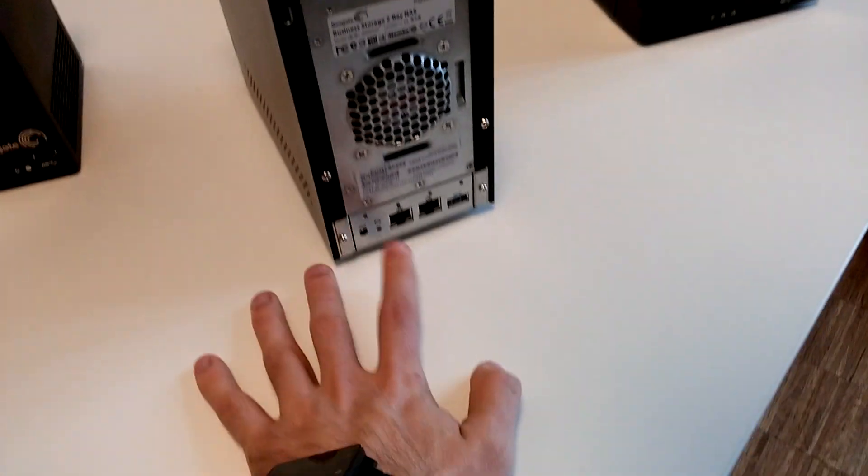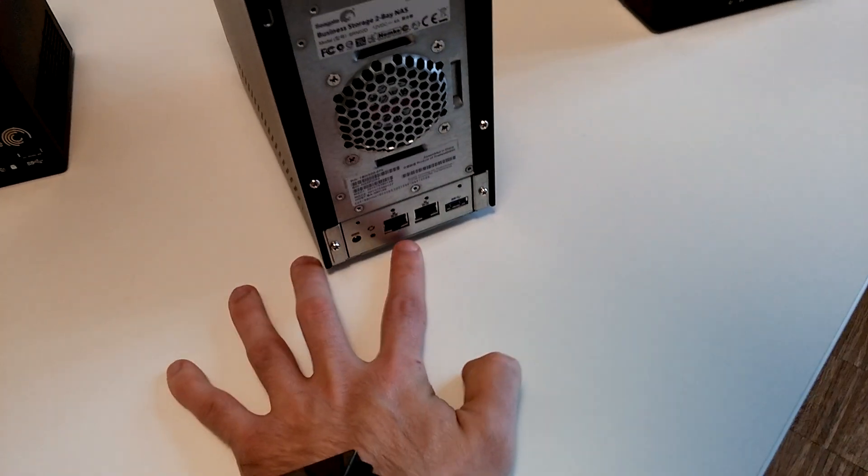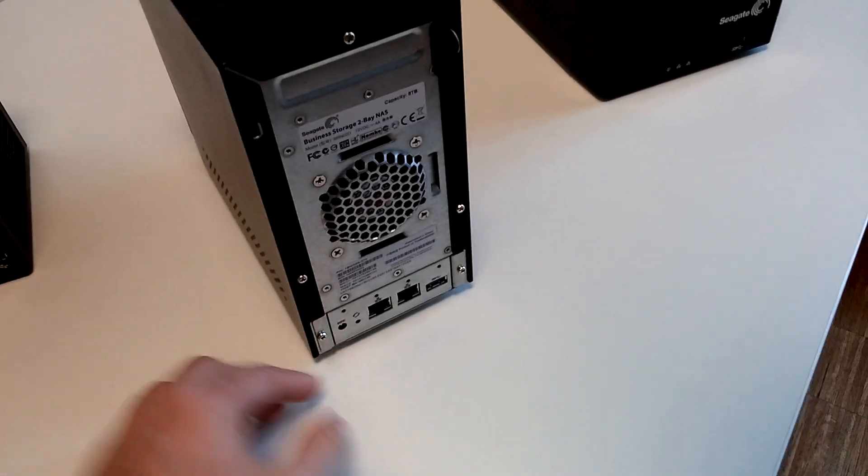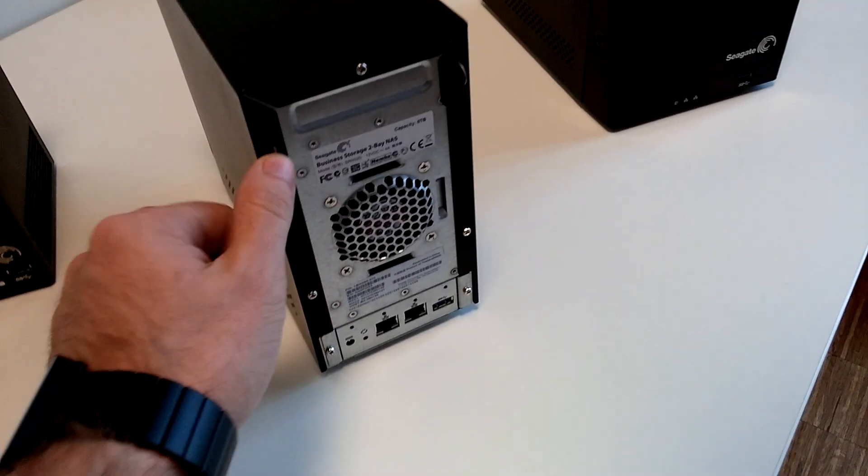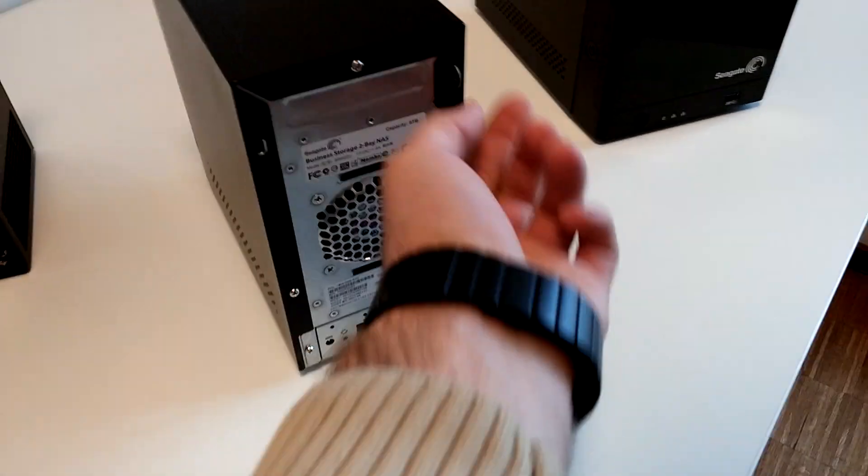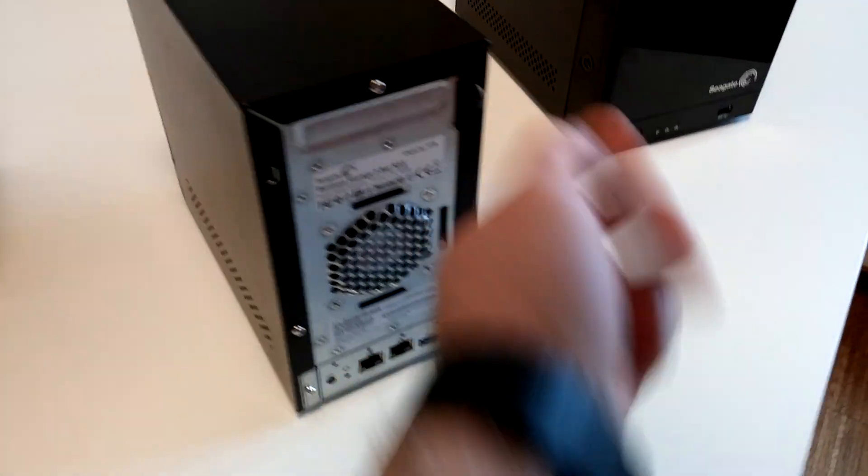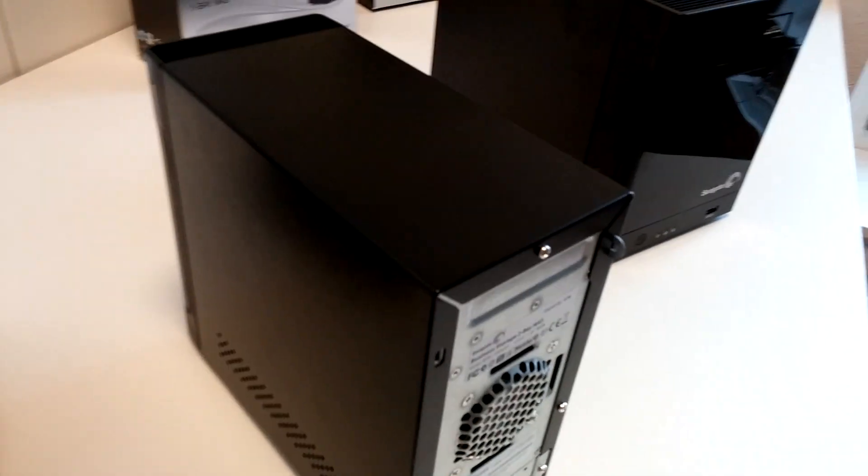We have two network ports, USB 3.0, reset, and power. There's not only Kensington but another security system built in.